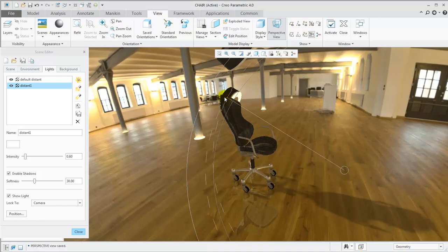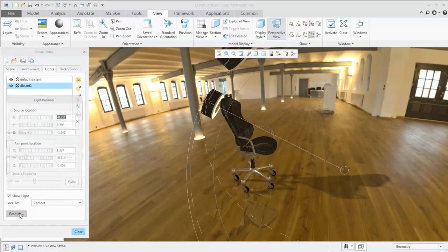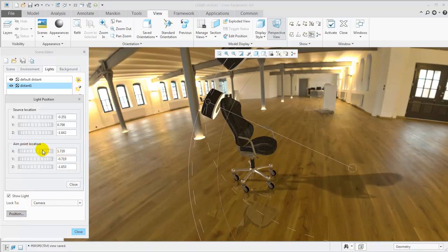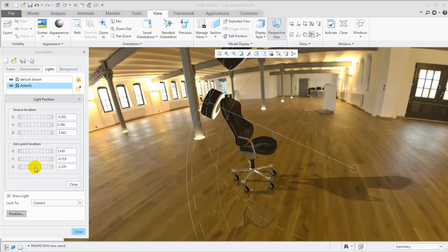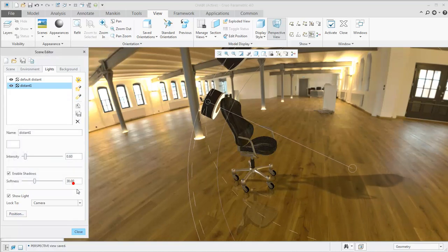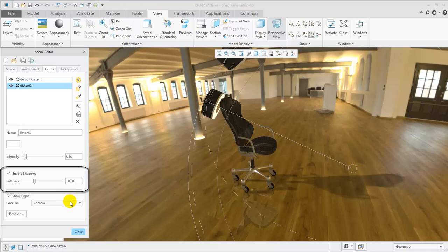In some cases, it is easier to adjust the light position using the individual X, Y, and Z values. You can lock each light to the studio, model, or camera, and adjust the softness of the shadow if needed.